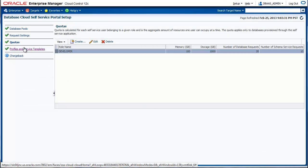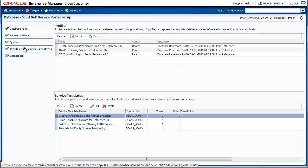Finally, we look at profiles and service templates. A service template is a standardized service definition or a database configuration that is offered to the self-service users. A collection of service template forms your service catalog. A service template will provision a database with or without seed data.